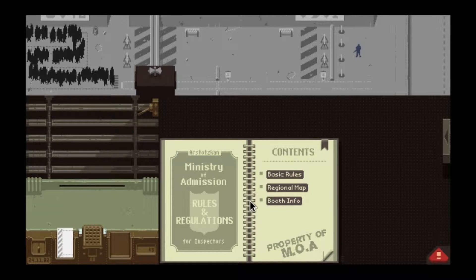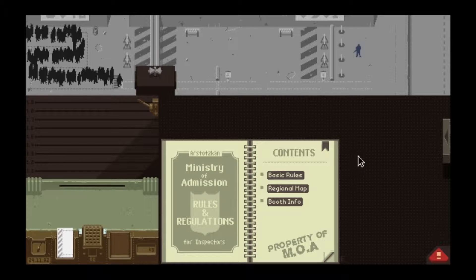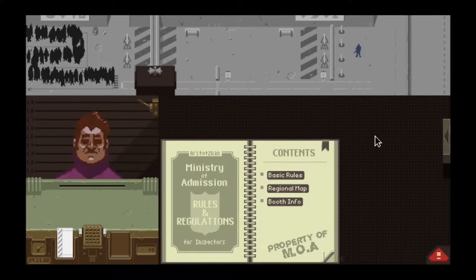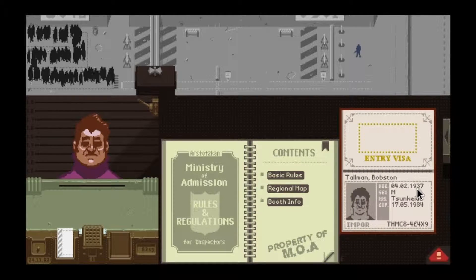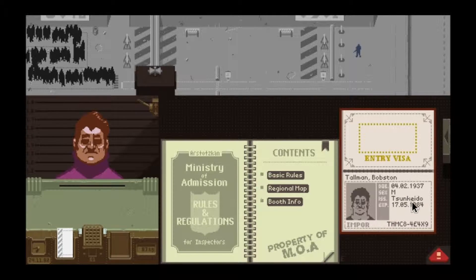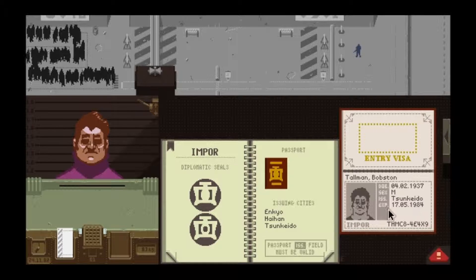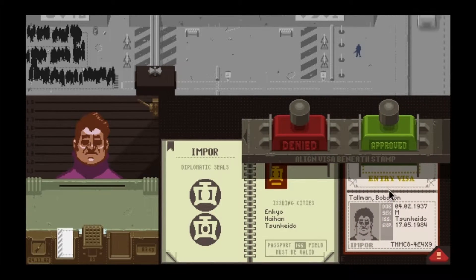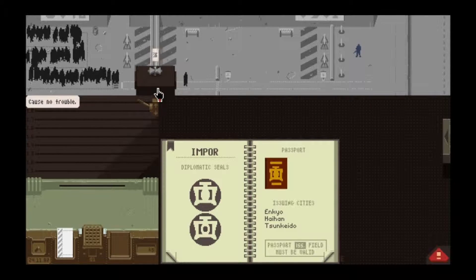The rulebook is our most-used tool and should always be on your table. For this first person, we make sure the date of birth is realistic — before the current date shown in the corner. He's male, looks like his picture. We check the import stamp, make sure the city is valid, and verify the passport expires after today. If it expires before, that's a discrepancy and they can't get through.